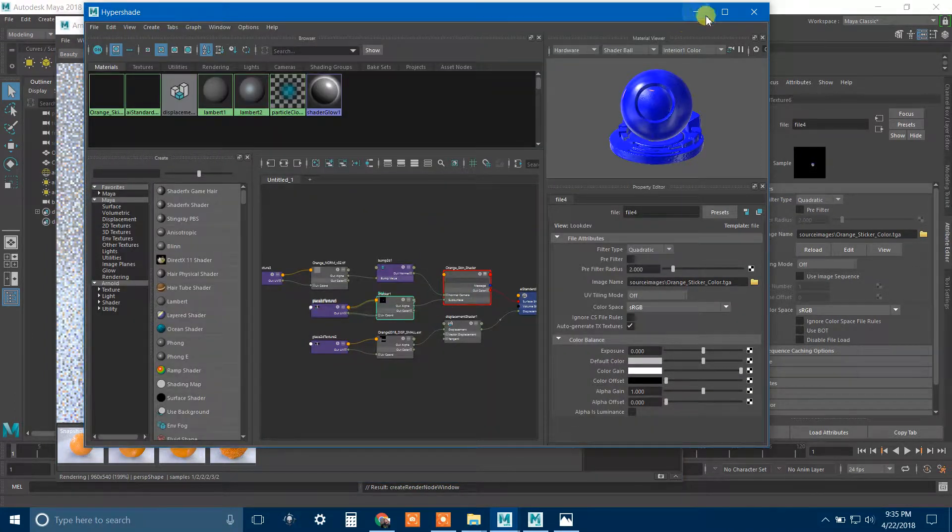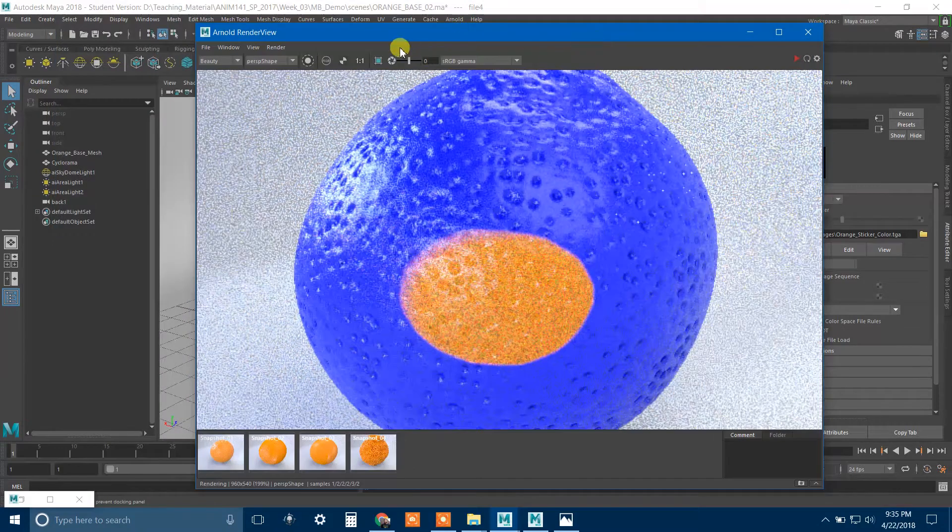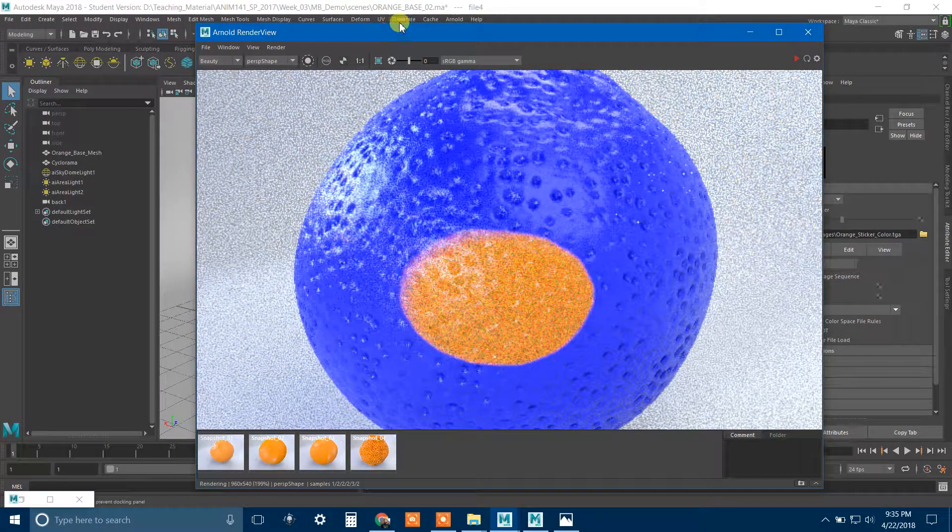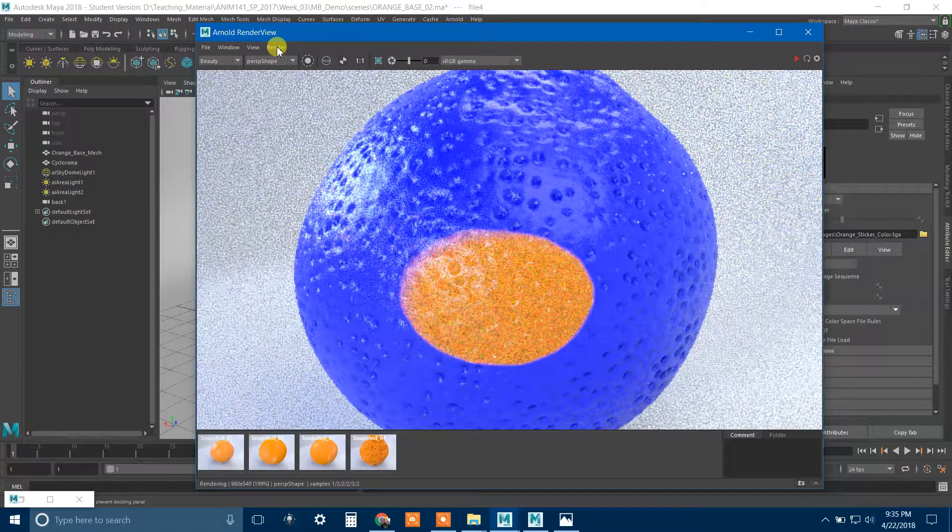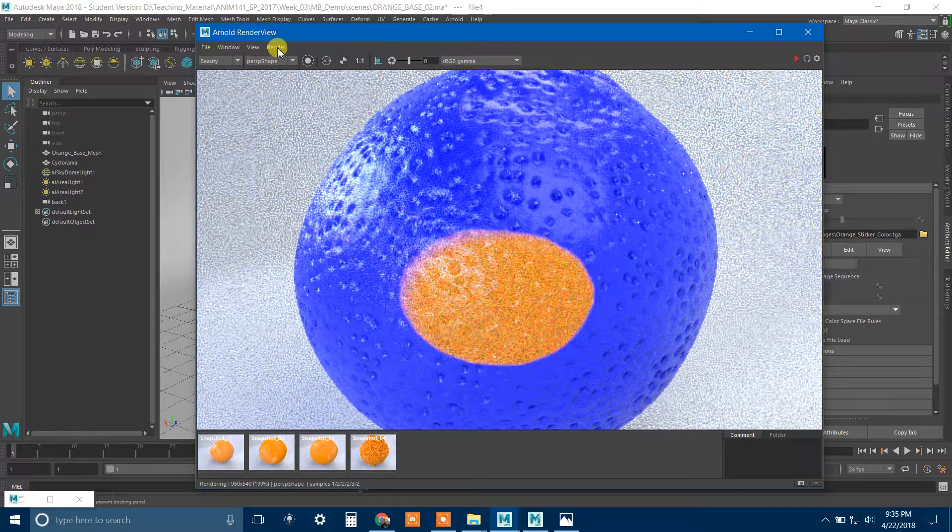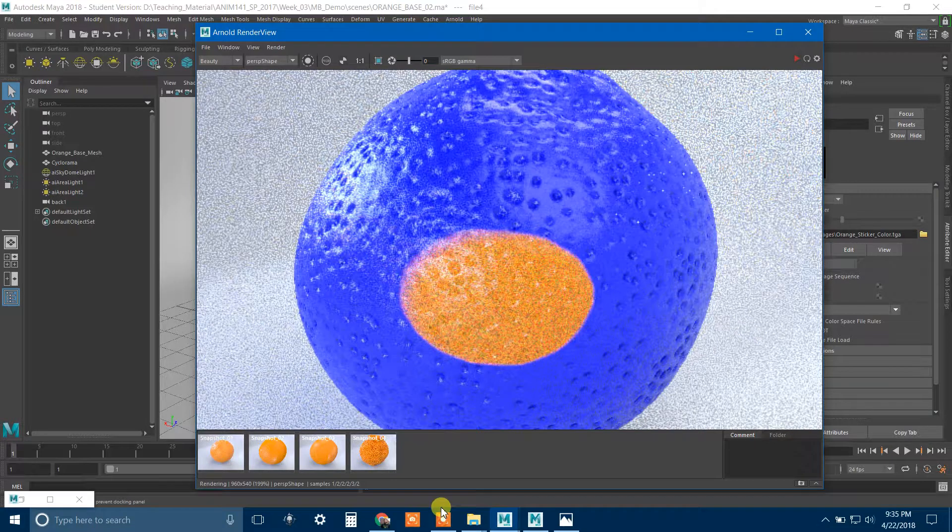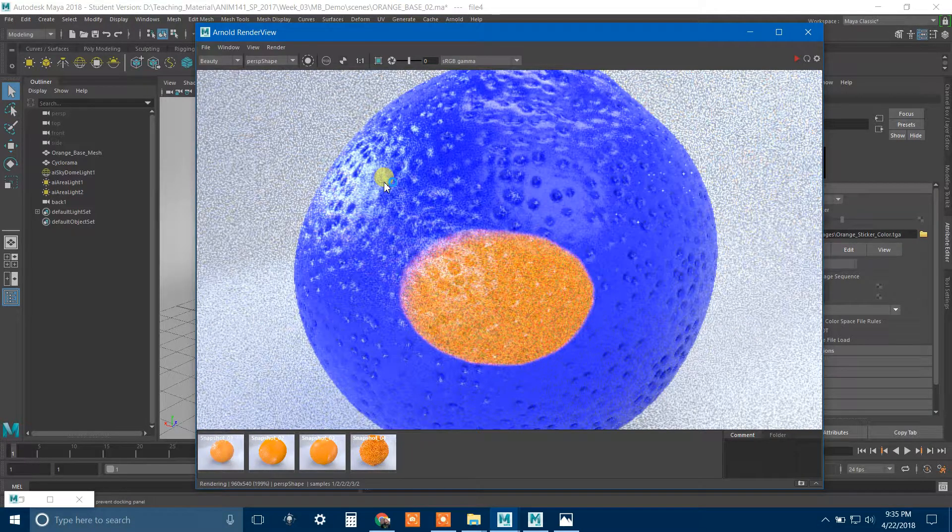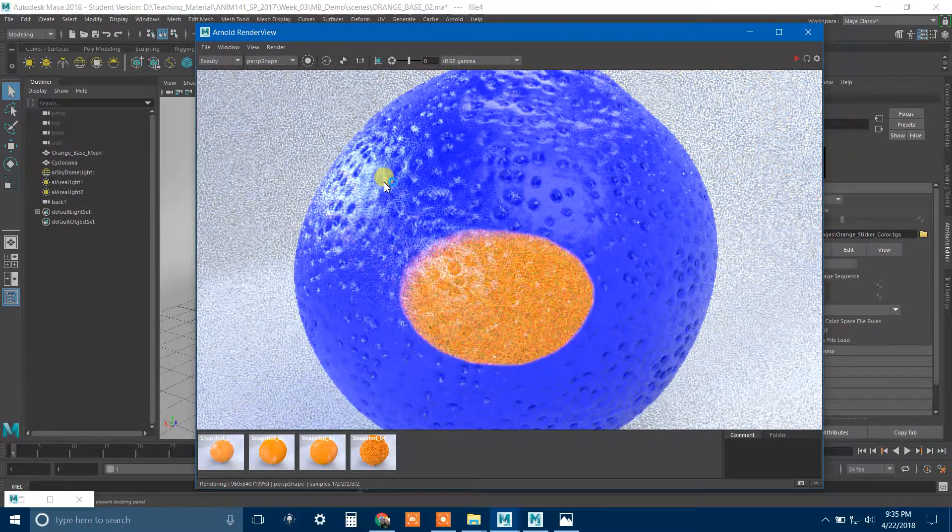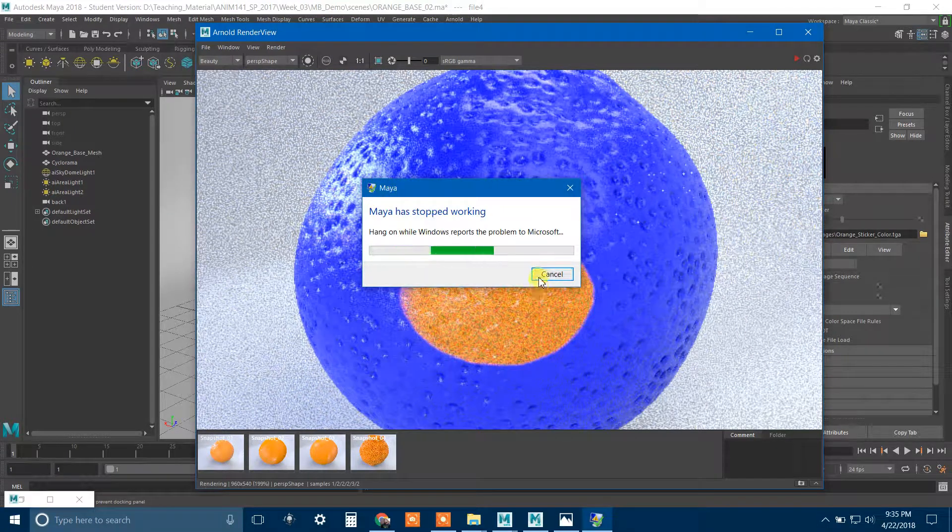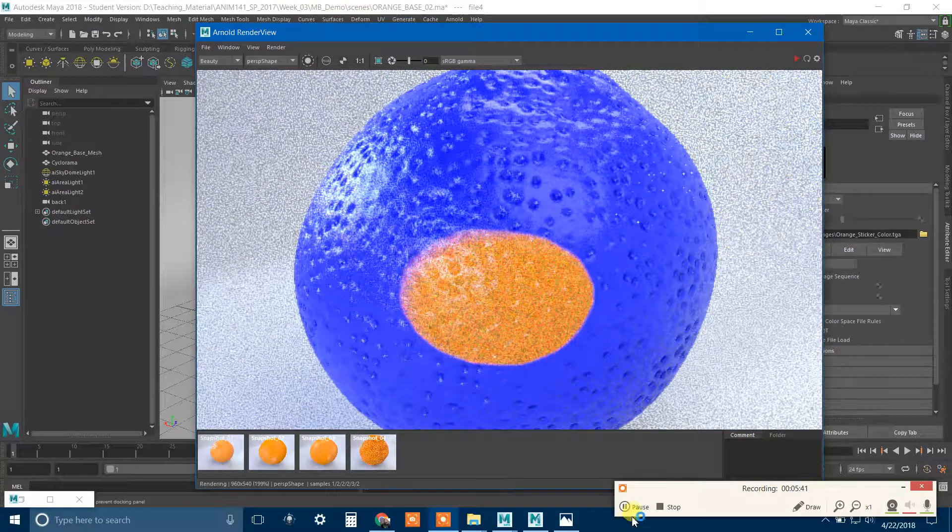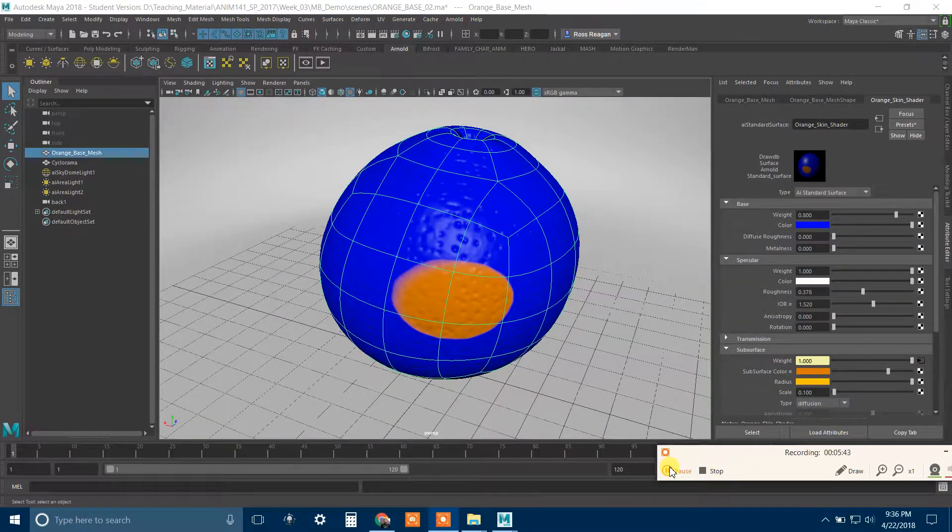If I bring up my metalness, actually the metalness overrides the subsurface, so that won't actually work the same way. But anyway, so certain attributes will work together, certain attributes won't. But the point is that theoretically I could put in for the weight here, instead of a checkerboard, I could put in a file.